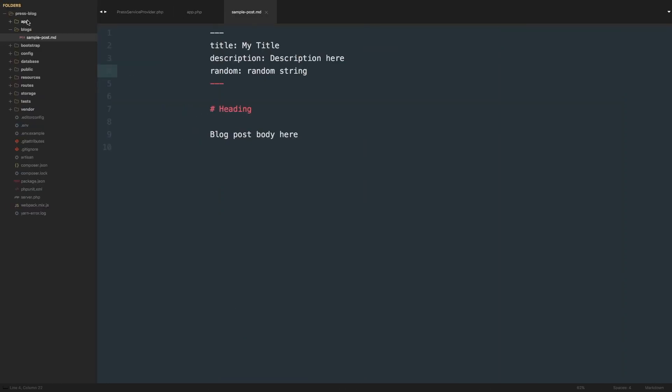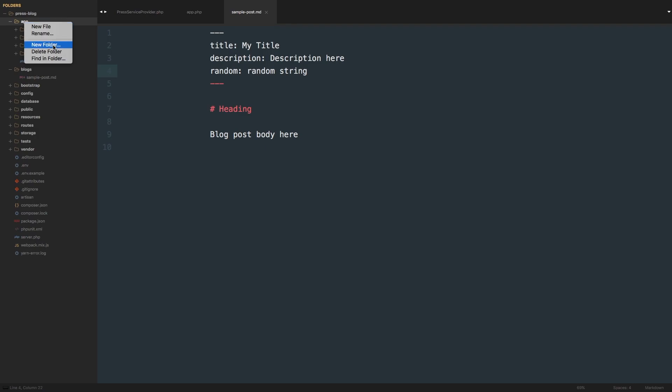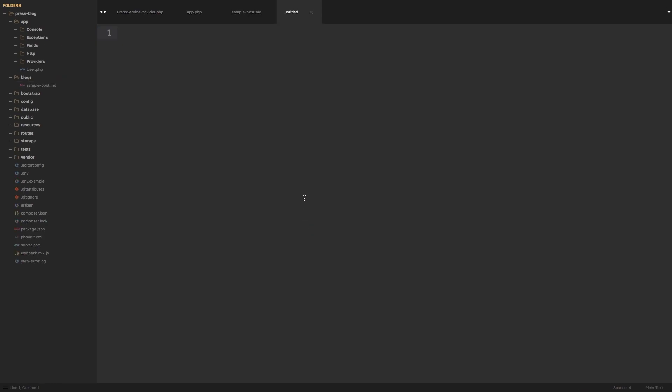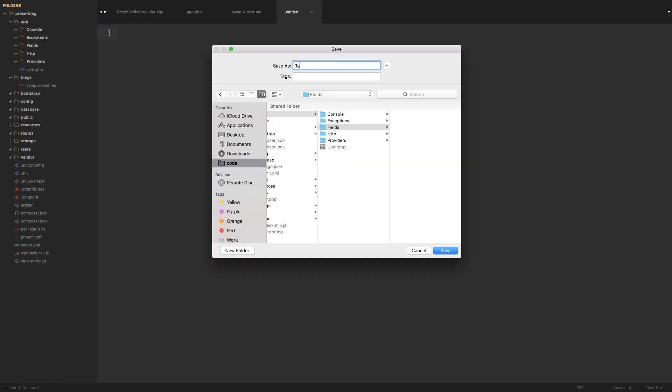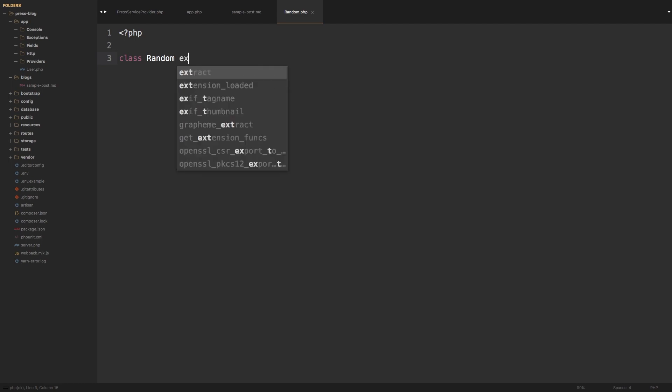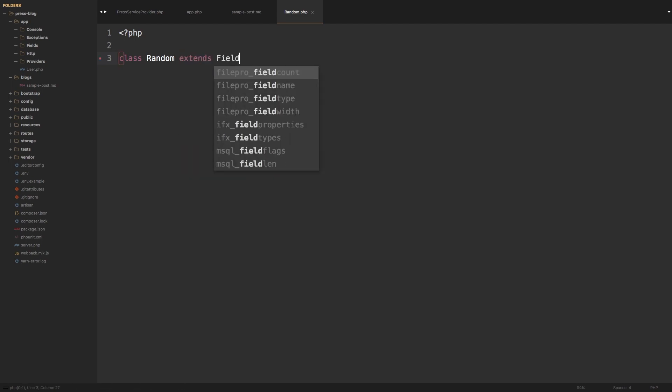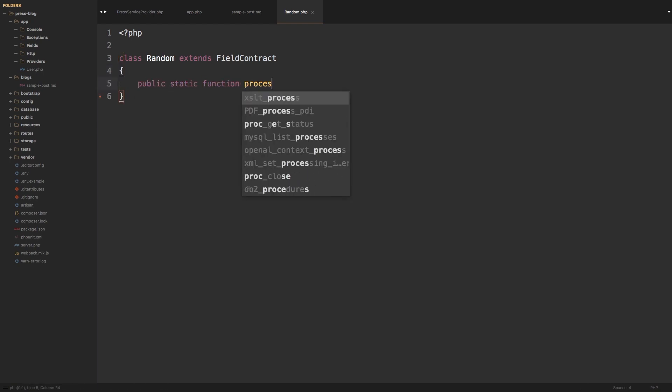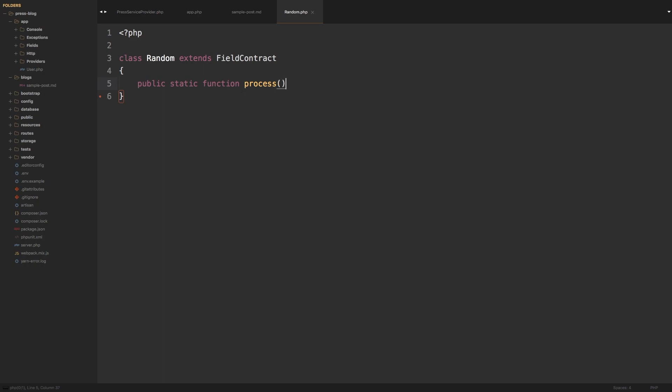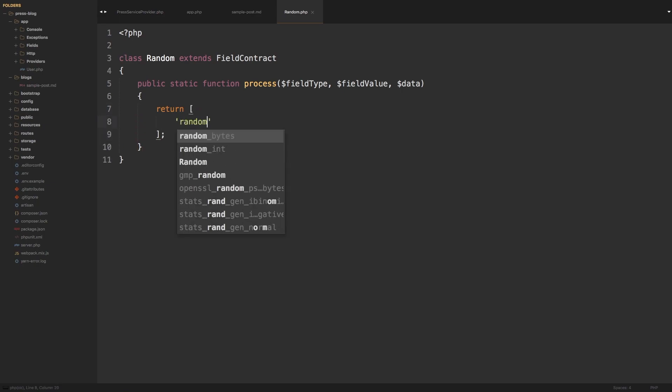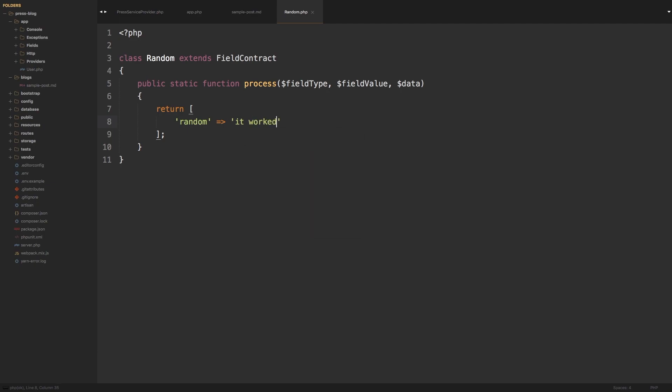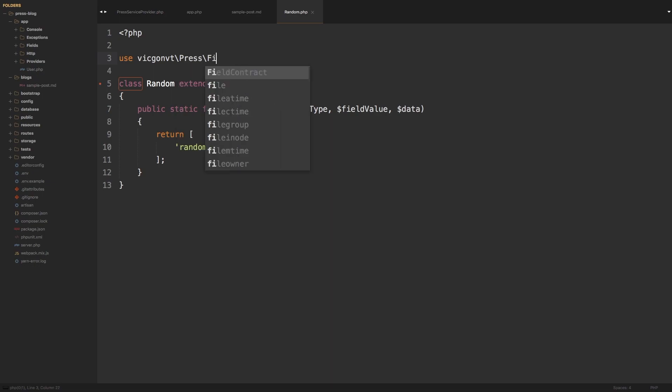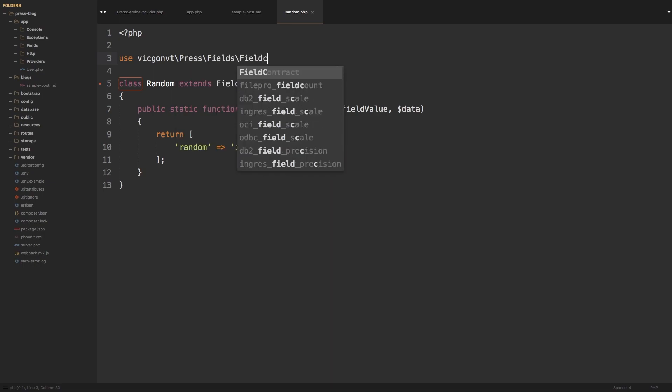Now we can take care of this random new custom field by adding our own field. In my app, I'm going to add a new folder called fields. Inside fields, let's make a new file called random.php. Let's write our class: PHP class Random extends FieldContract, we'll have to import that at the top. Public static function process, which accepts three parameters: fieldType, fieldValue, and data. Inside here we need to return an array. Our array's going to contain random: "it worked", so that way we know it was actually using this custom field. FieldContract needs to be imported, so use VidGonVT\Press\Fields\FieldContract.